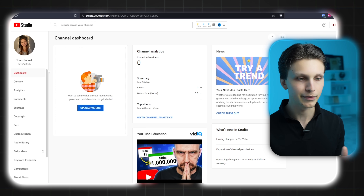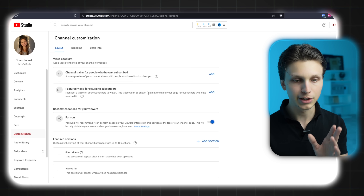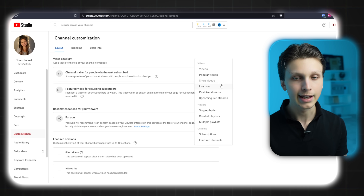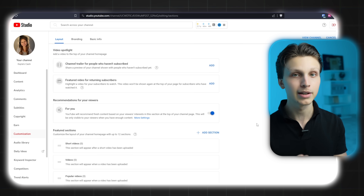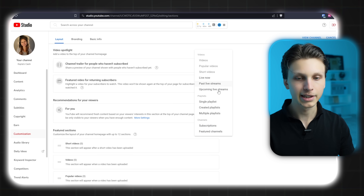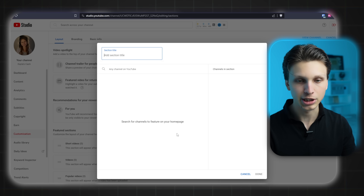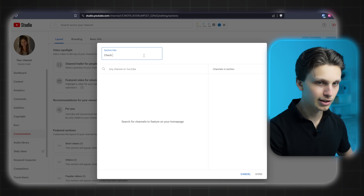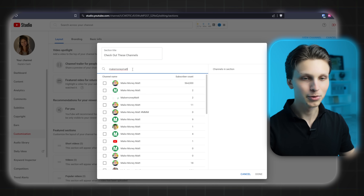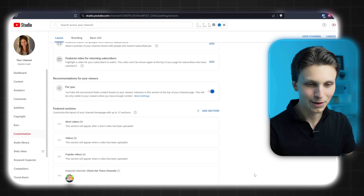Now we want to customize our channel to get as many views as possible. Go to the left-hand side down to Customization, then go to Featured Sections and click 'Add section.' I recommend adding a Popular Videos section because your popular videos are performing well within the algorithm, so you want to push people to those videos when they land on your channel. You can also add playlists and featured channels if you'd like — for example, a section that says 'Check out these channels.'